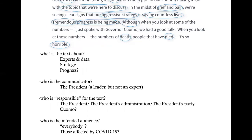Taking the second paragraph, we have references to experts and data, aggressive strategies, progress, but also death and dying. The text is about experts and data, strategy, and progress — though we might question the evaluation of what's happening as progress. The communicator is again the president, but in this framing he may be a leader though not necessarily among the experts. Responsibility lies with the president, possibly the administration or party. There's also a reference to Governor Cuomo, and we might think about how some of the text places responsibility upon him as well.